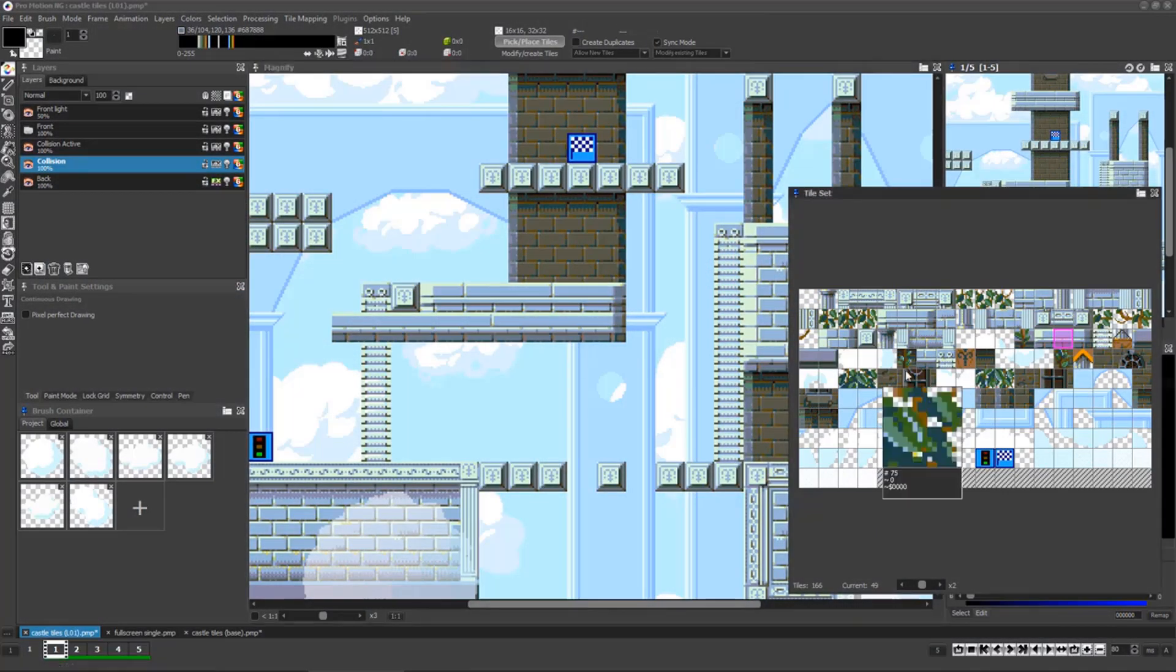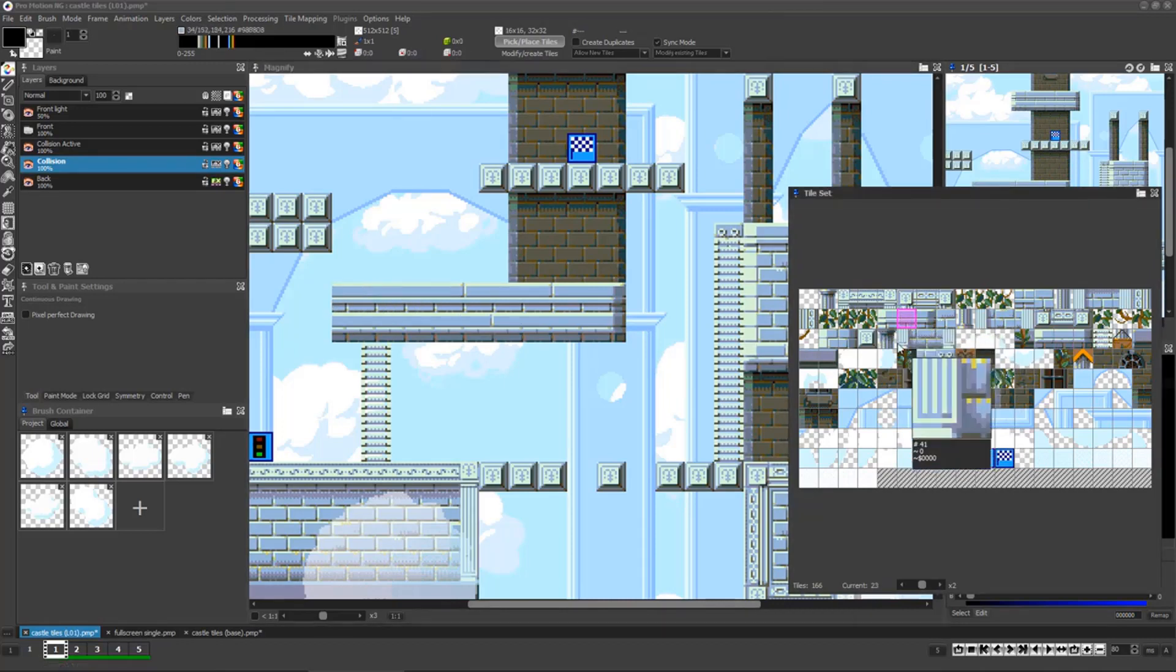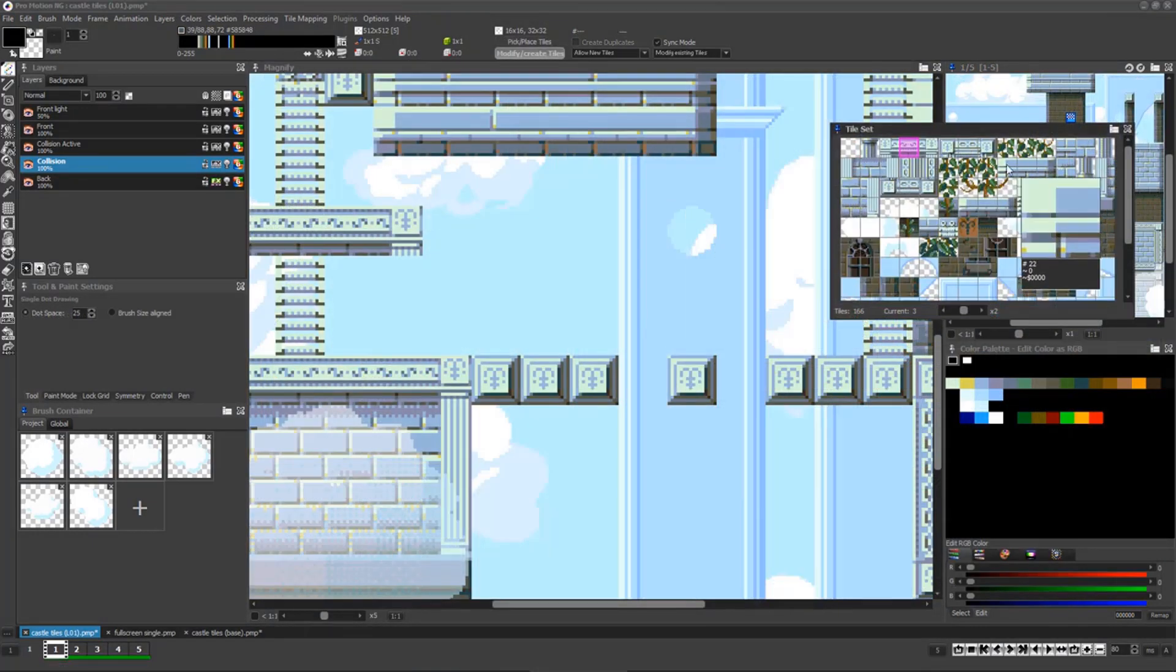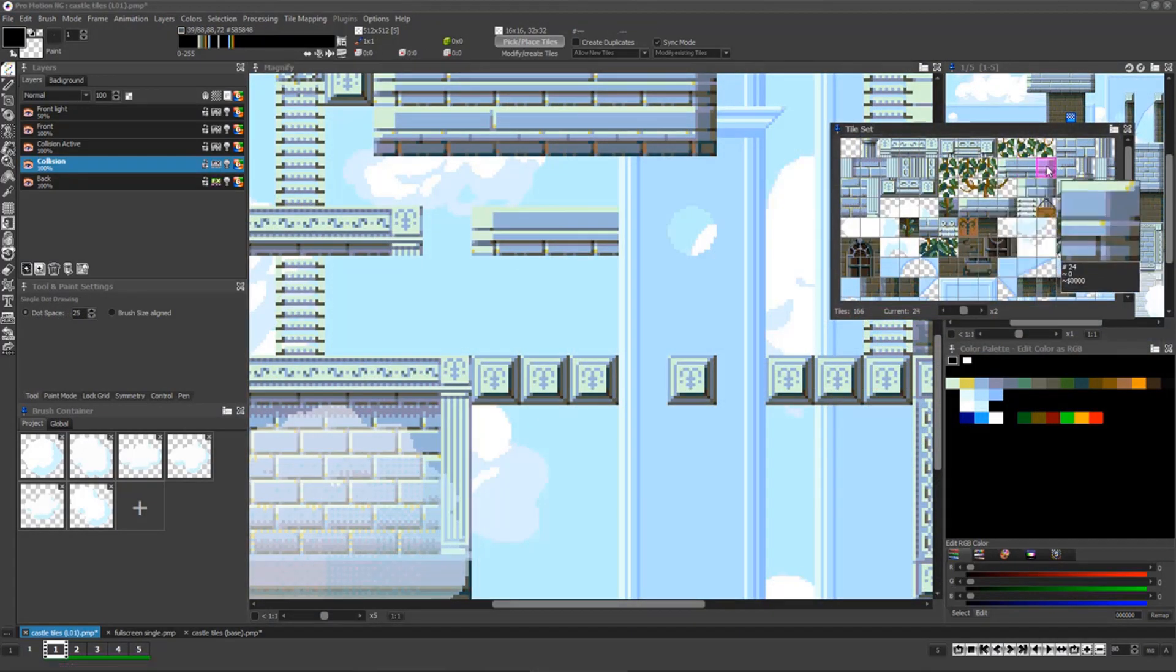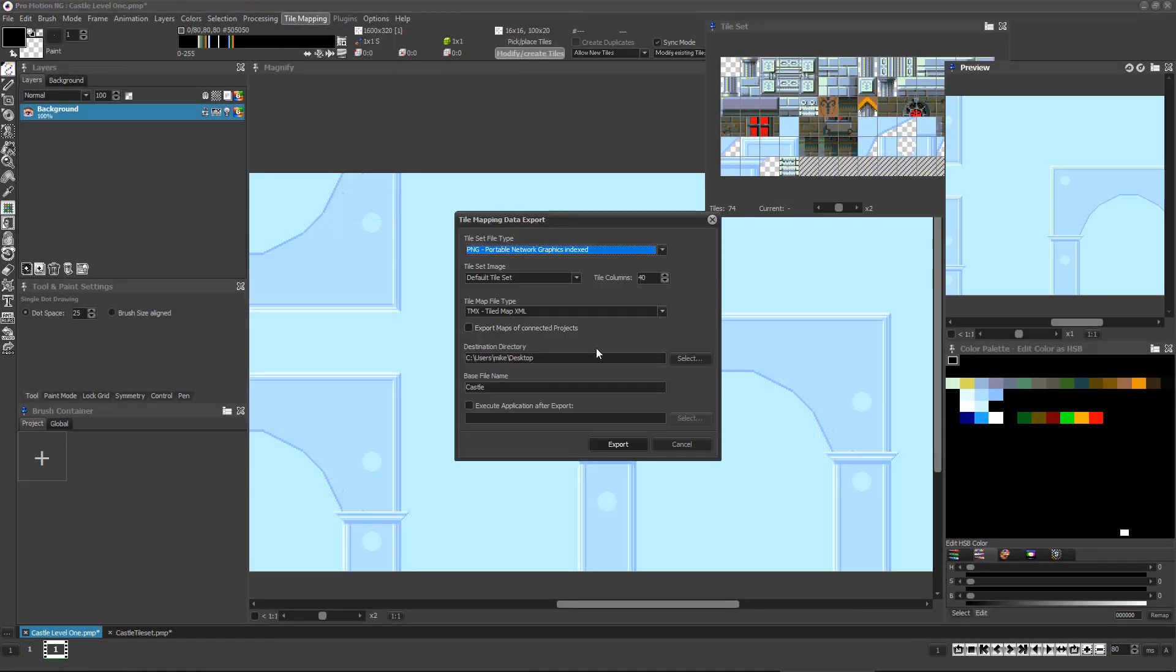ProMotionNG gives pixel artists a powerful toolset and workflow for simultaneously creating tilesets and level tile maps for their games. Once you're done creating your level map,